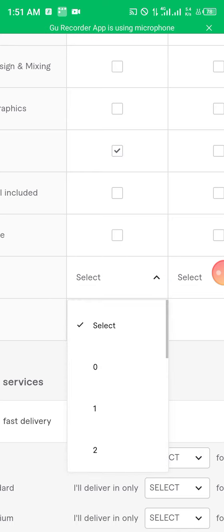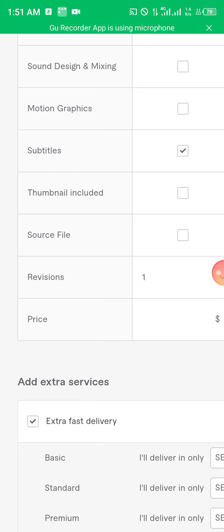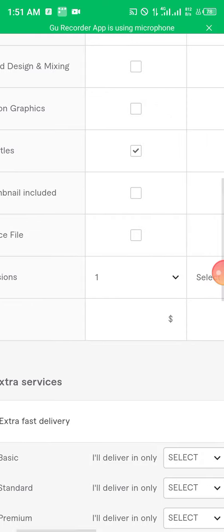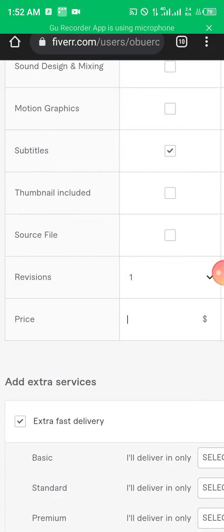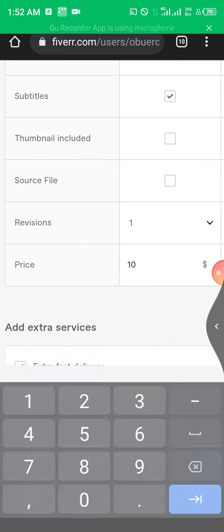Now you can begin selecting included features. We'll do color grading for the basic, then sound design and mixing — though not motion graphics for this tier. We'll include subtitles and top names. We are not giving the source file. For revisions, we'll say one. Revision simply means how many times you are willing to revisit and redo the job for the person's sake. For price, let's say ten dollars — Fiverr does not go lower than five dollars.